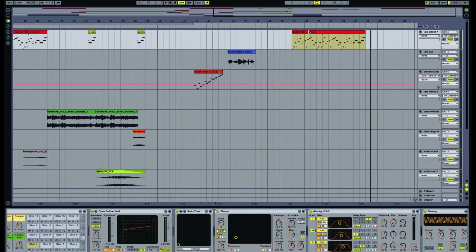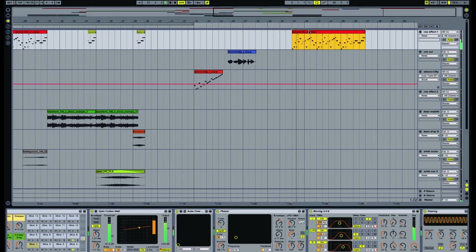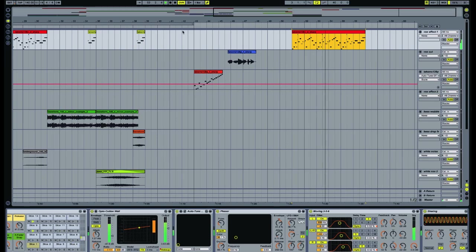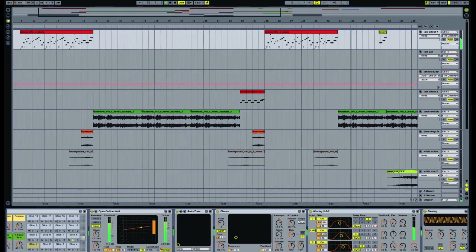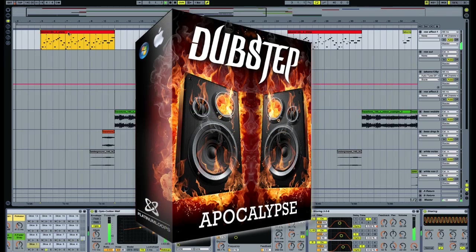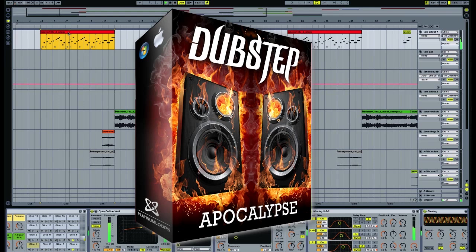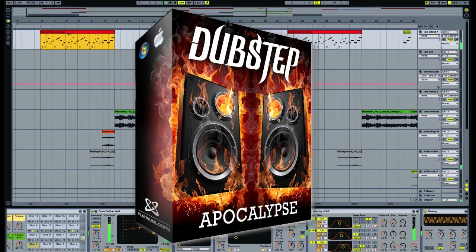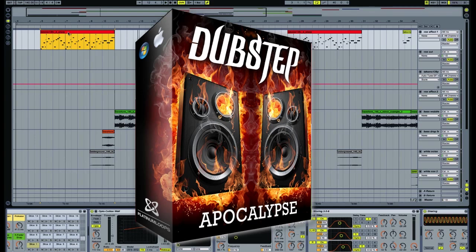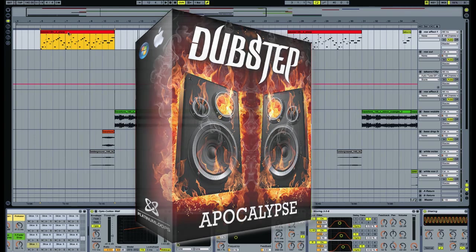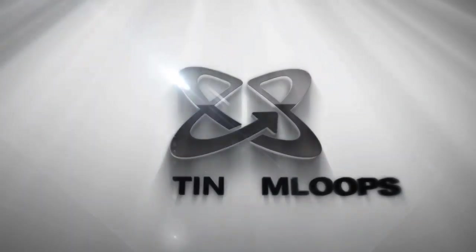This is that vocal effect one last time. My name is Slick Nixon and check us out at platinumloops.com. Thank you. Bye.